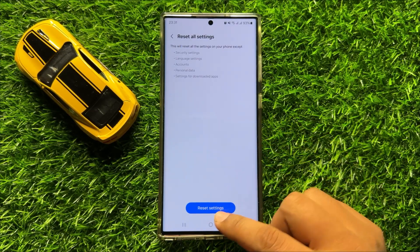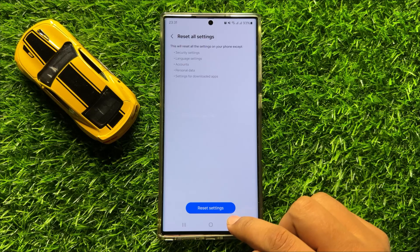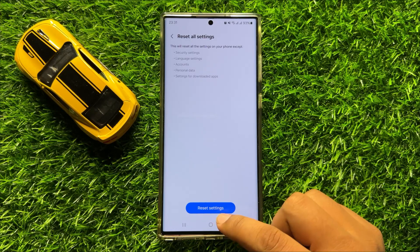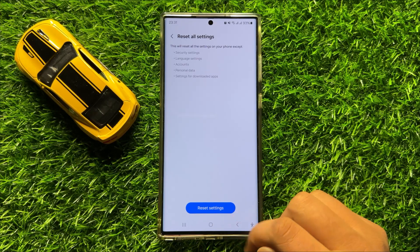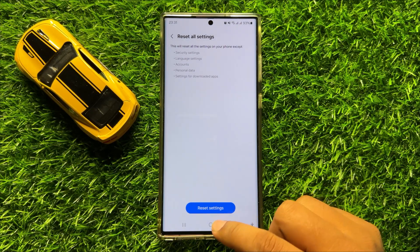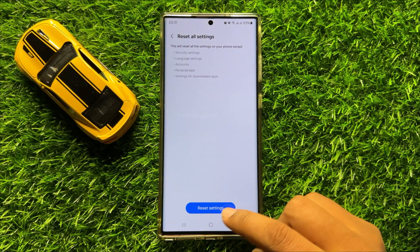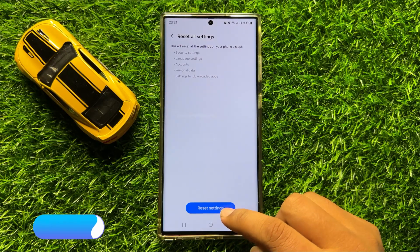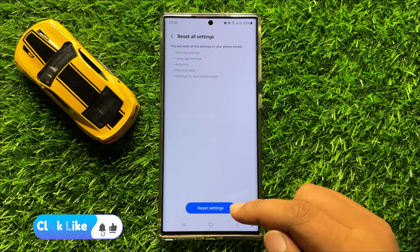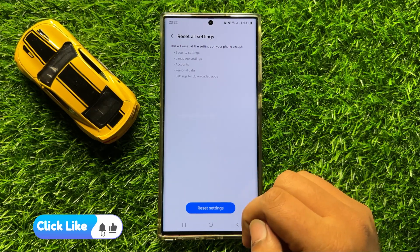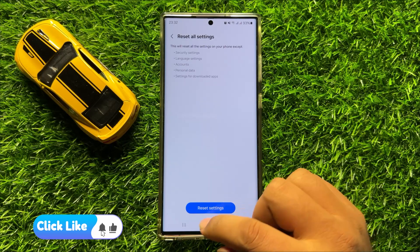And then click on the reset settings option to confirm. When you click on reset settings, it will reset all your mobile settings, but it will not delete any data from your mobile.